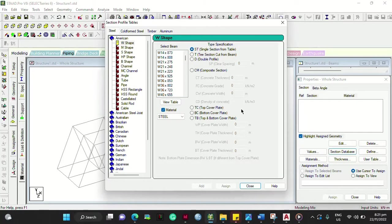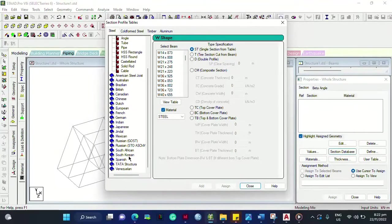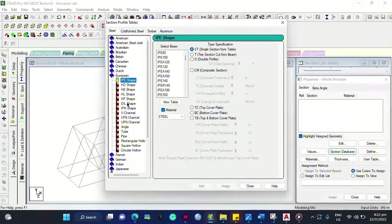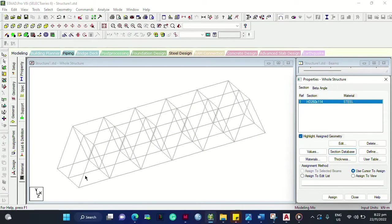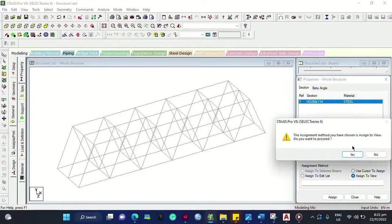When you click Section Database it will load various steel sections you can potentially use in your design. There are different beam shapes — American, Australian, Brazilian, British, Canadian, Chinese, Dutch, European, and more. Suppose you are in Europe: you can select HD shape, select this one, and close it. Since this is a Warren truss — a bridge frame — you can make every beam the HD 260×114 steel section. Click it and then click Assign to View, meaning every member will be assigned that section. Click Assign, then Yes.